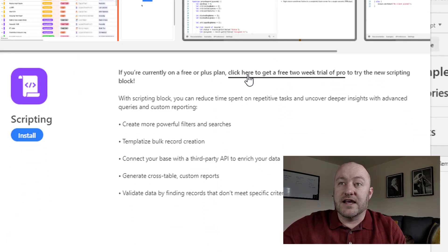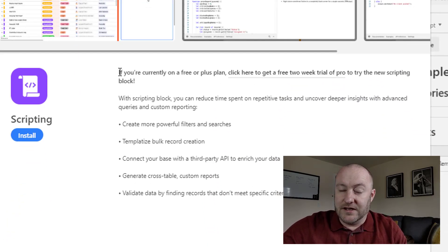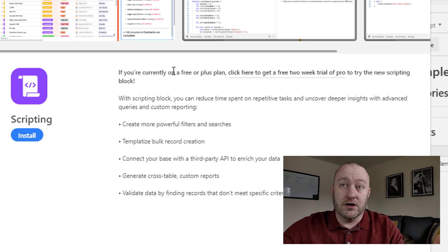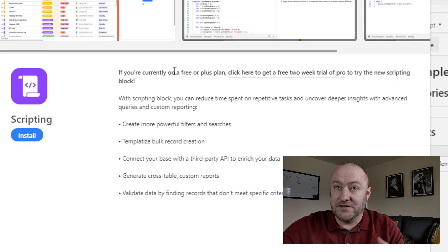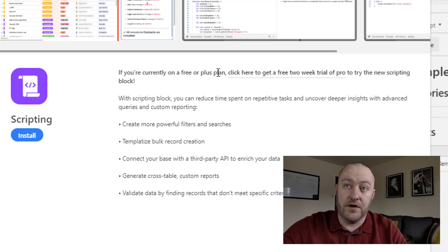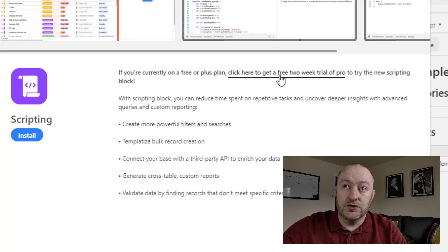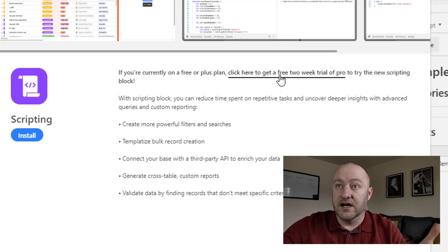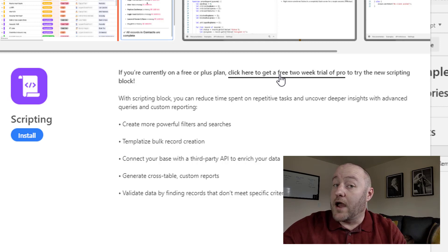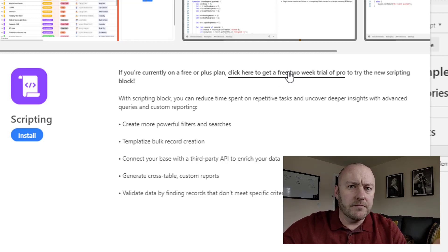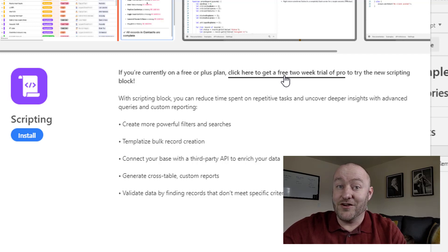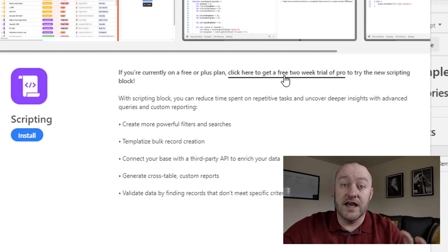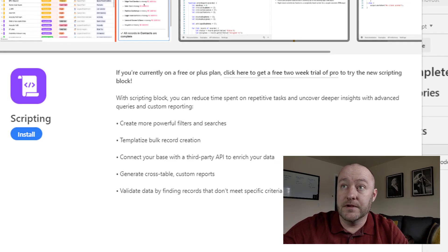So check this out. I was just inspecting this myself and it says here, this is as of this thing just having launched, but it says if you're currently on a free plan, you can always click here to get two extra weeks of a pro trial. So if you haven't already done that, if you're not on a pro plan, check it out, get 14 days of pro plan because I think you're going to really love the scripting block.